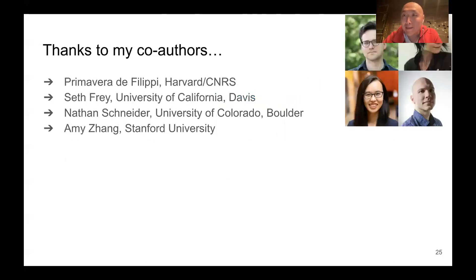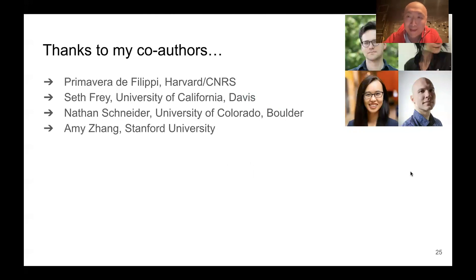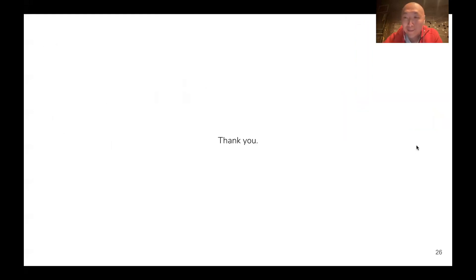Lastly, I'd like to thank my co-authors Prima, Seth, Nathan, and Amy, without whom this absolutely would never have happened — I've had such a wonderful time learning from them. Thank you very much for your time and I look forward to your questions.